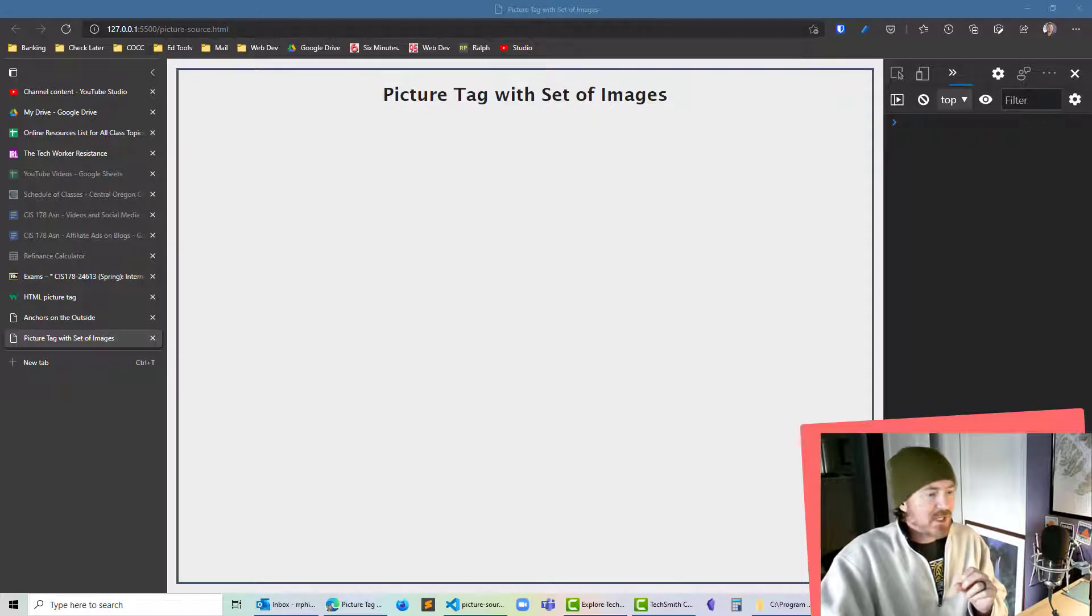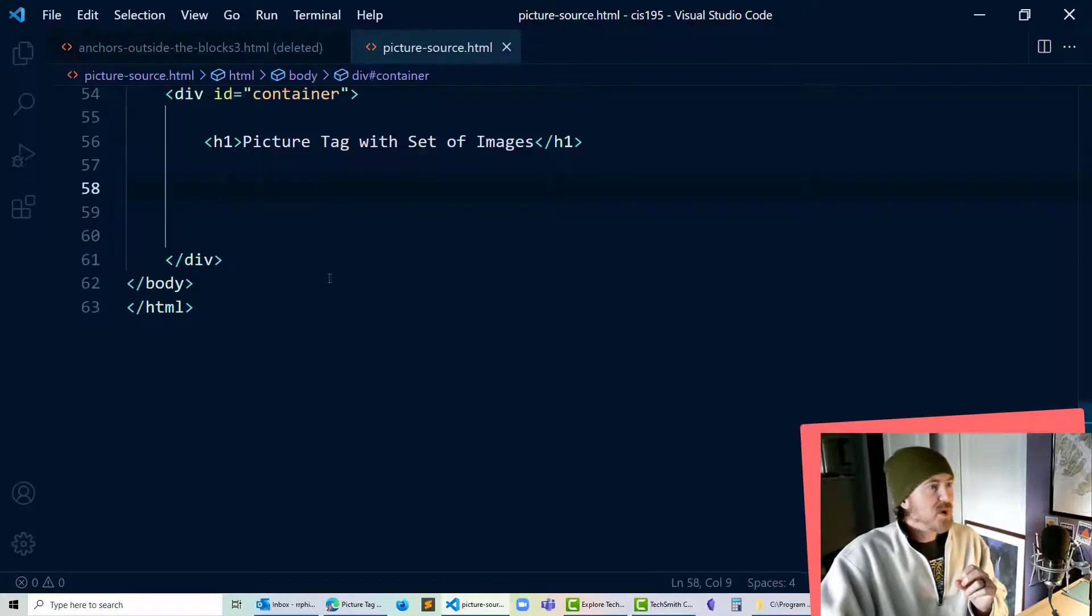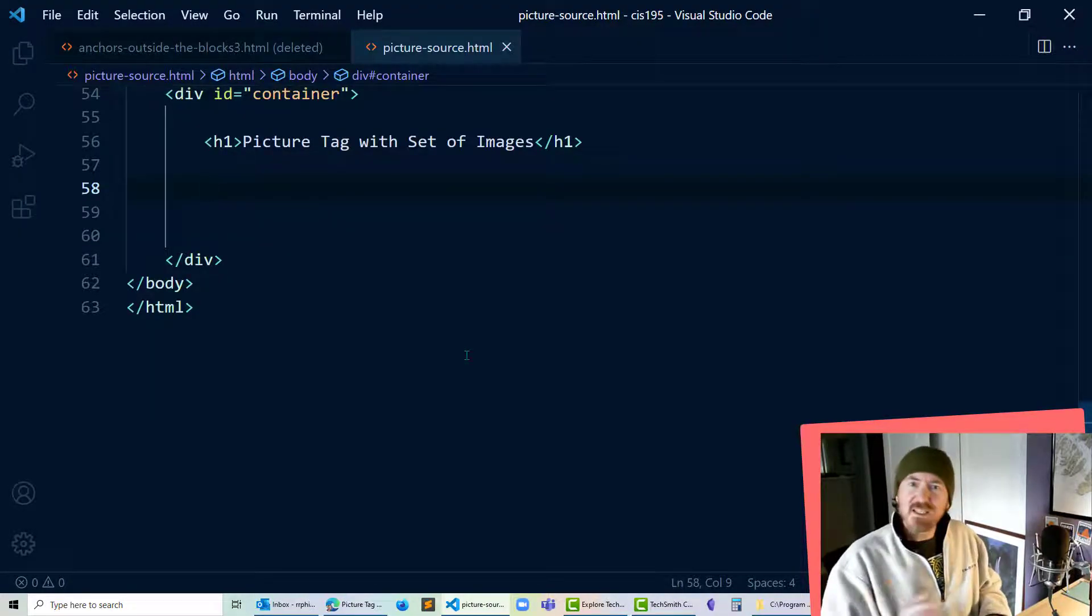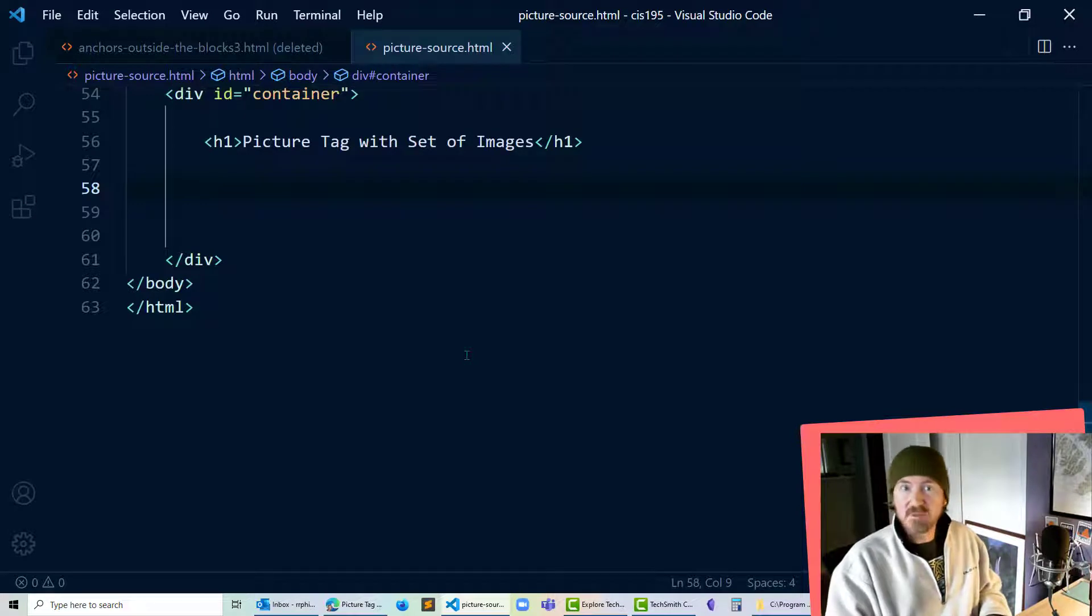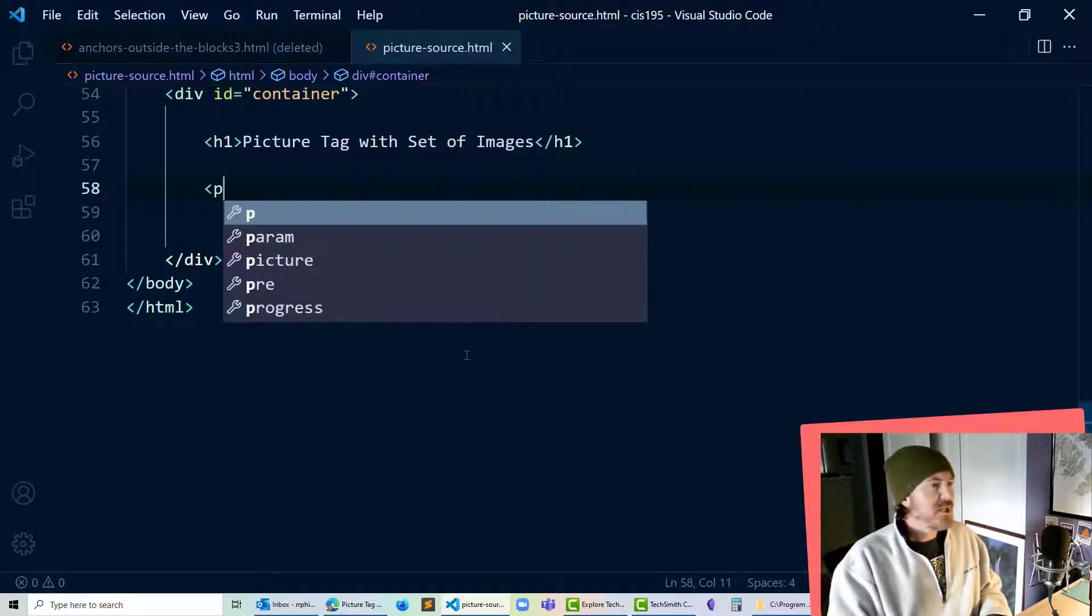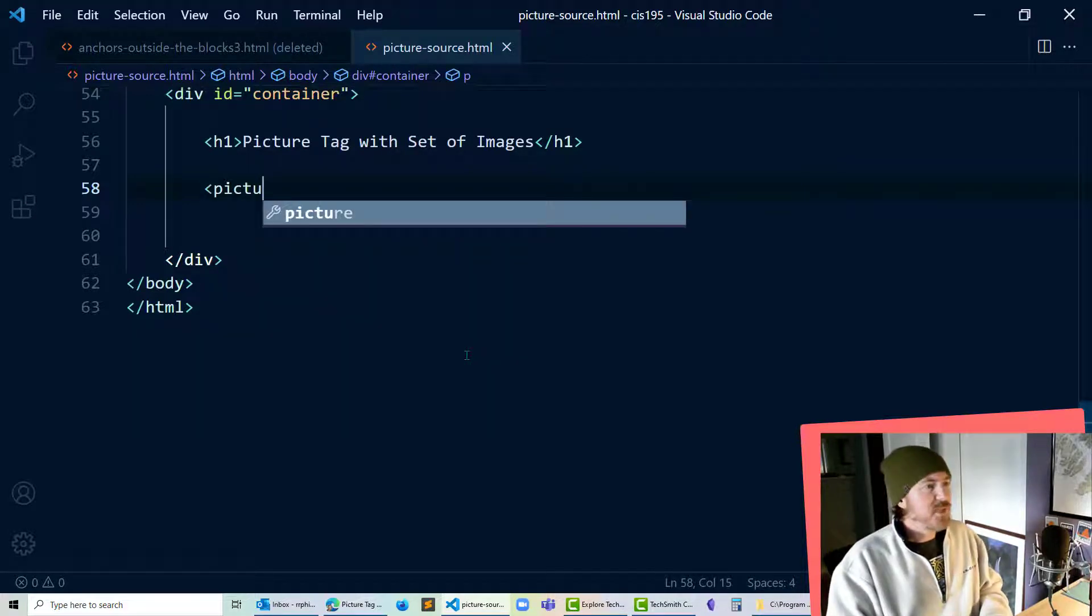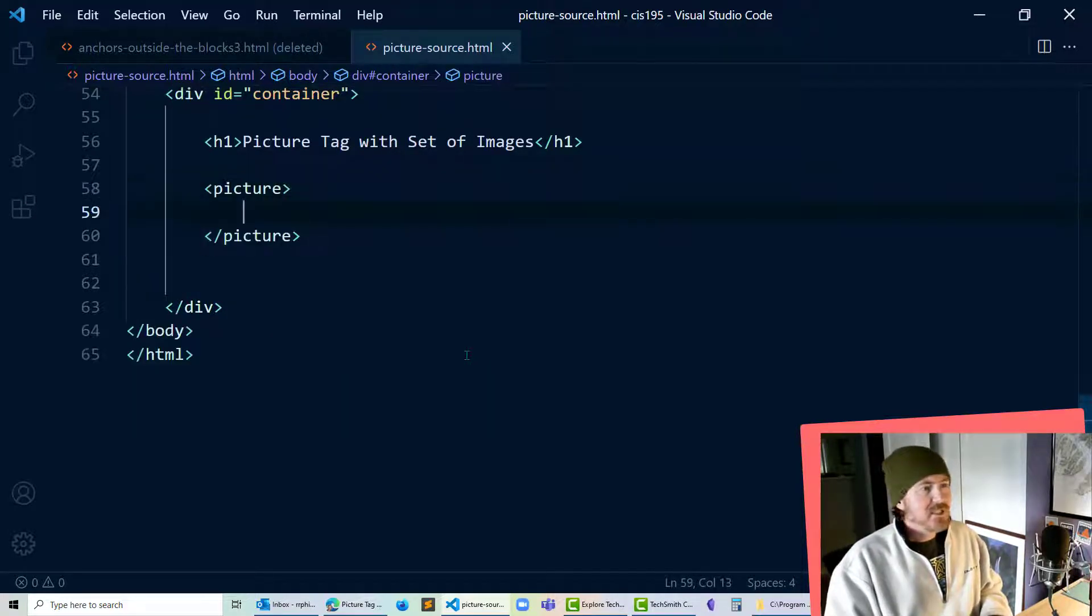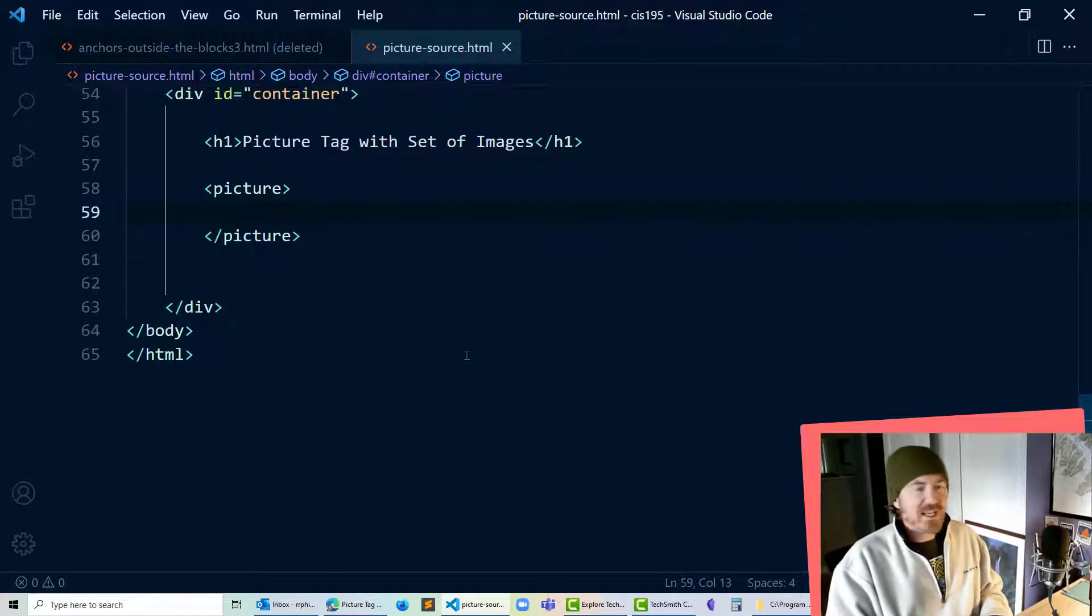So let's see how that would work out. Now on my markup here instead of using the IMG tag to display an image I'm going to use the picture tag and then within that I'm going to have several things here.